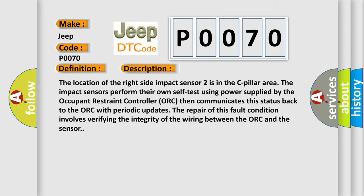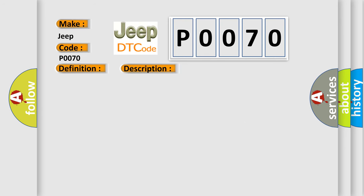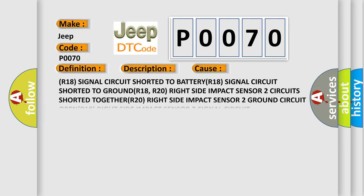This diagnostic error occurs most often in these cases: R18 signal circuit shorted to battery, R18 signal circuit shorted to ground, R18 R20 right side impact sensor shorted together, R20 right side impact sensor 2 ground circuit open, R18 right side impact sensor 2 signal circuit open, occupant restraint controller (ORC).